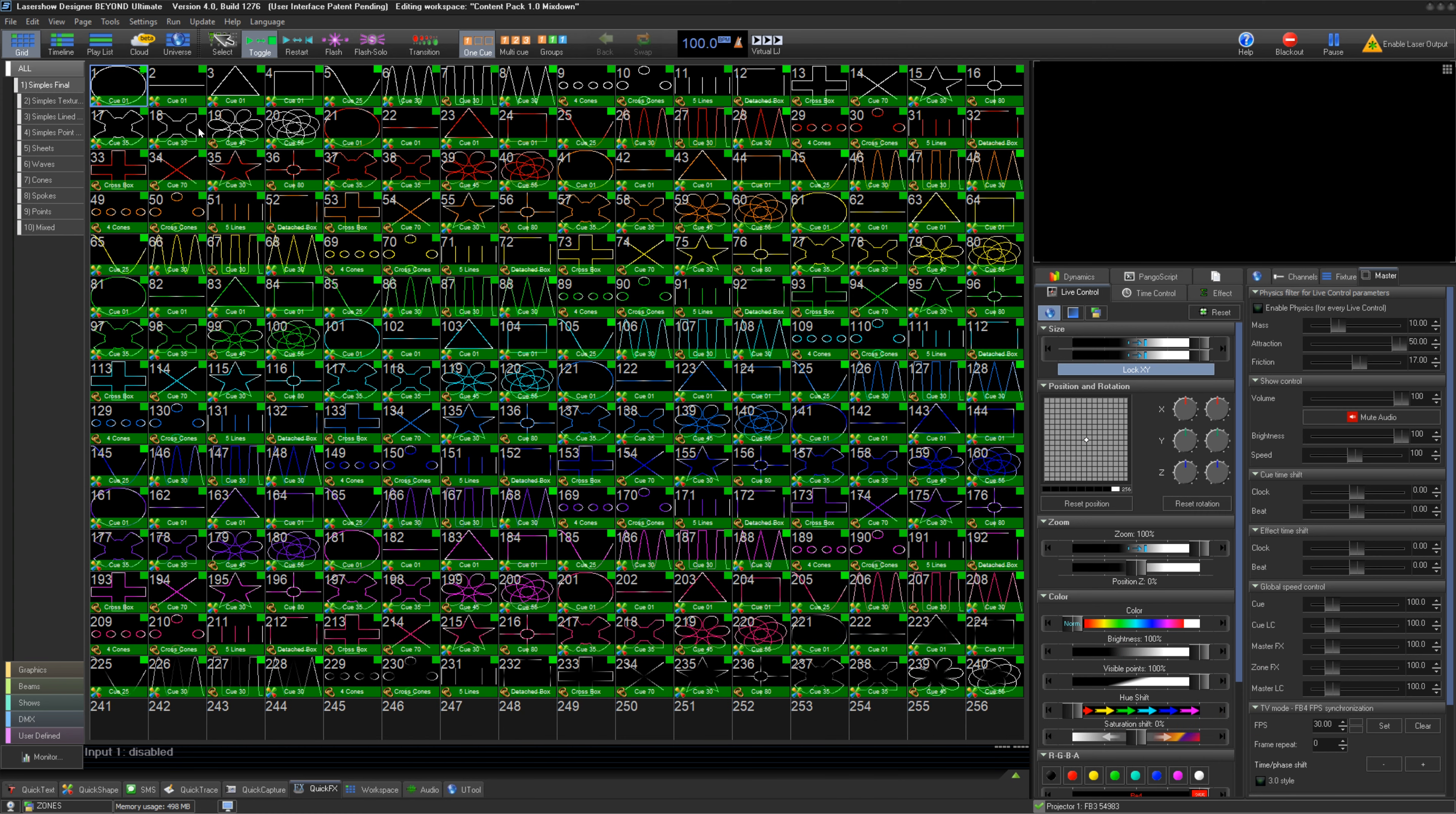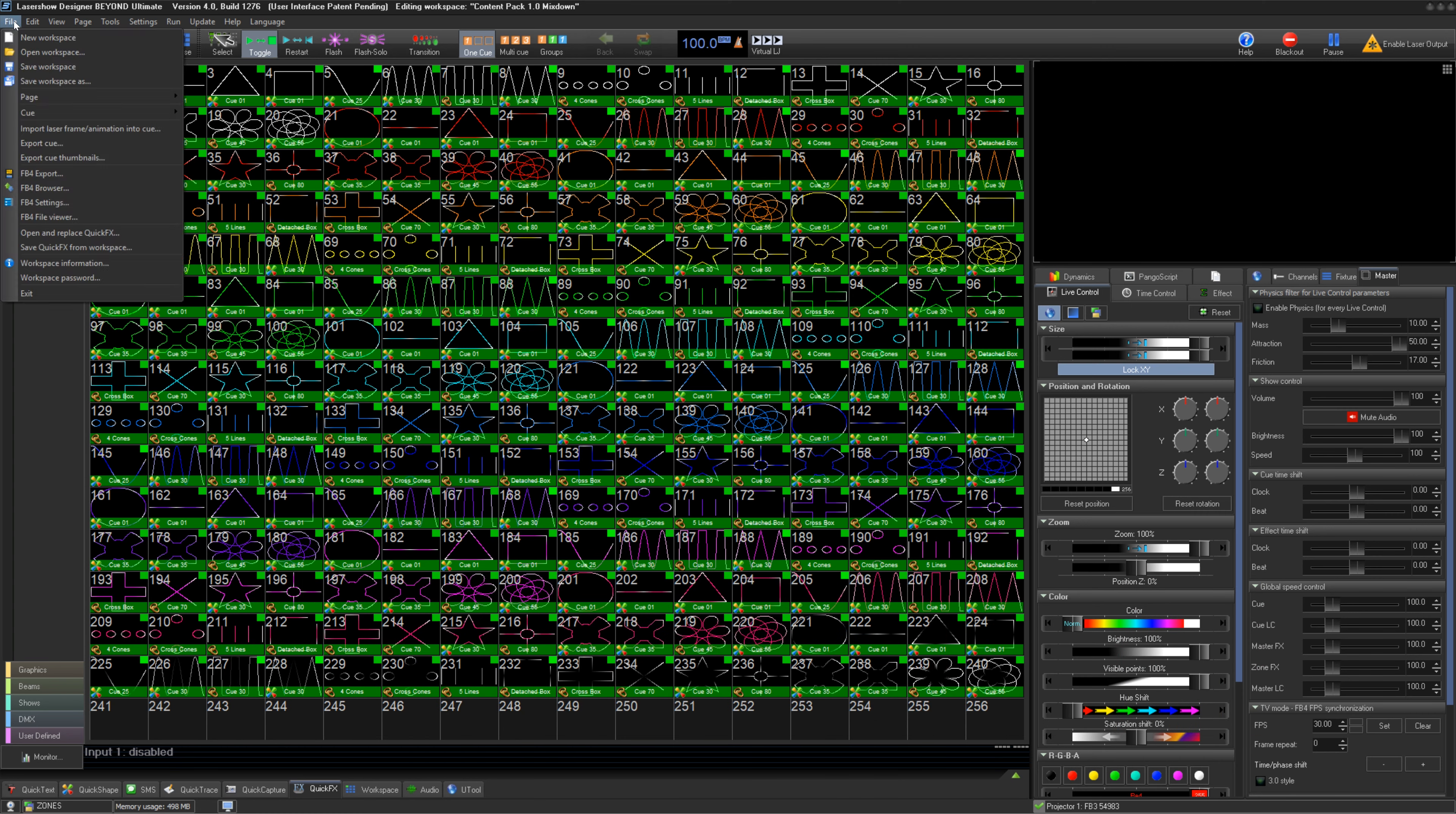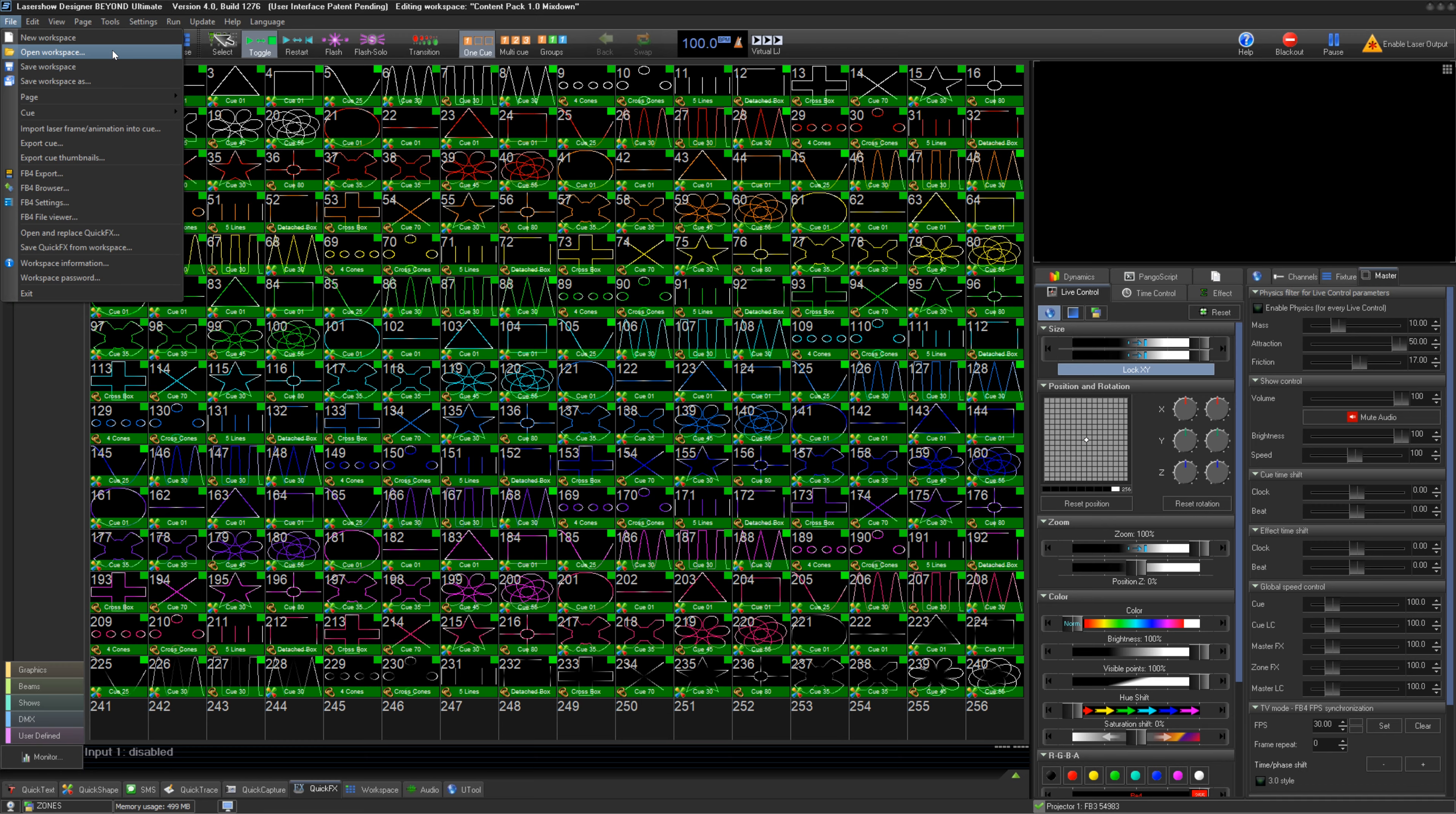To start, let's open BEYOND and then open the workspace we want to use, either the actual cues you are using if you are doing direct console control of BEYOND, or the workspace from your exported content if you are controlling FB4s directly.